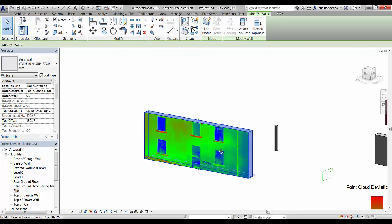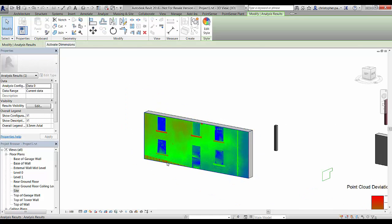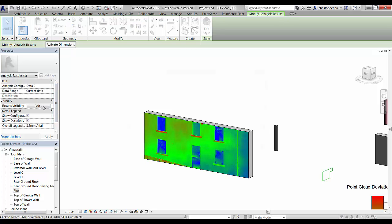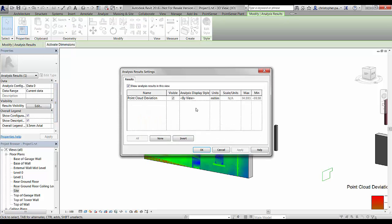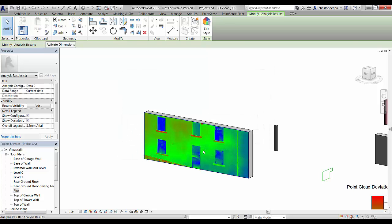If we select this actual analysis result, on the left you can see some information about it. We can click on the visibility settings if we want, and we can hide off all the results or an individual deviation result. We could also change the style here if we wanted to.